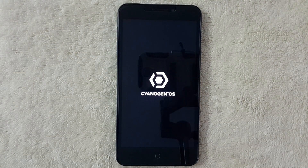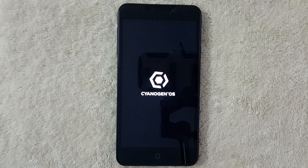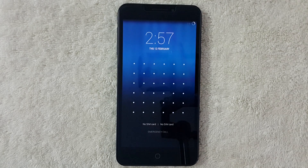Make sure your device should be rooted to get all these features.